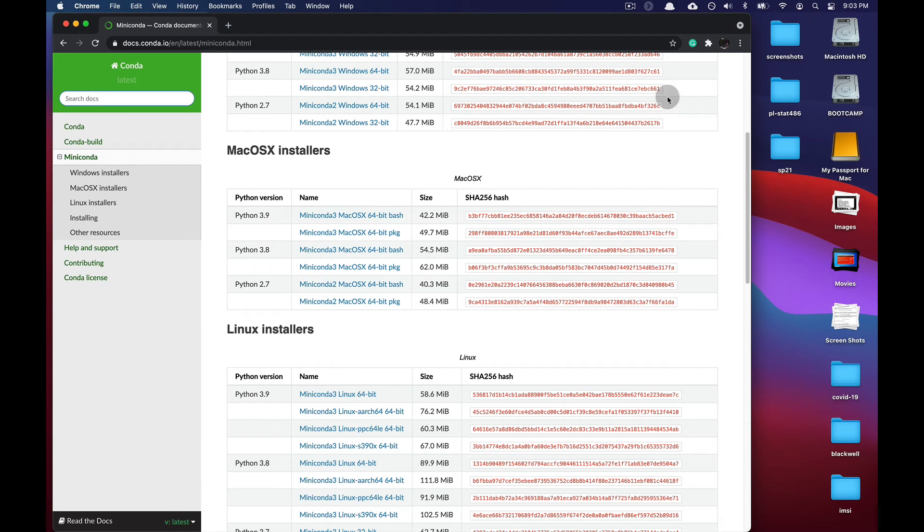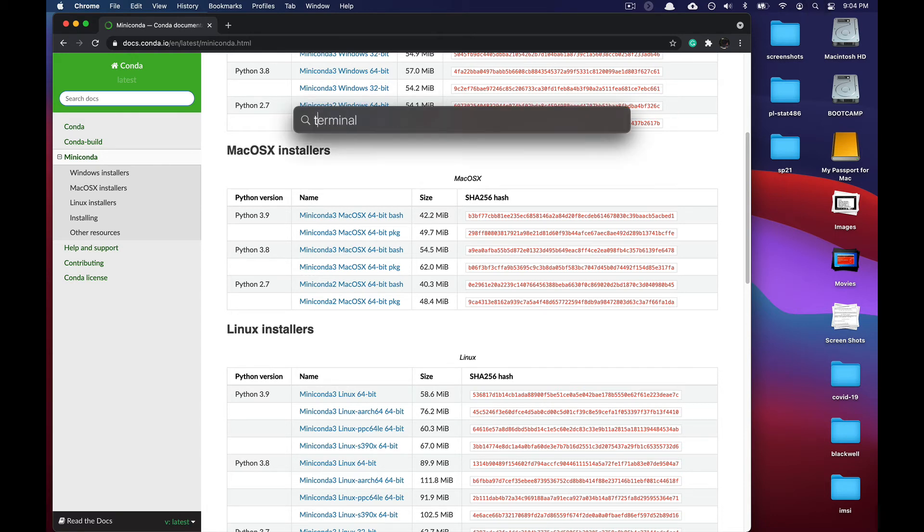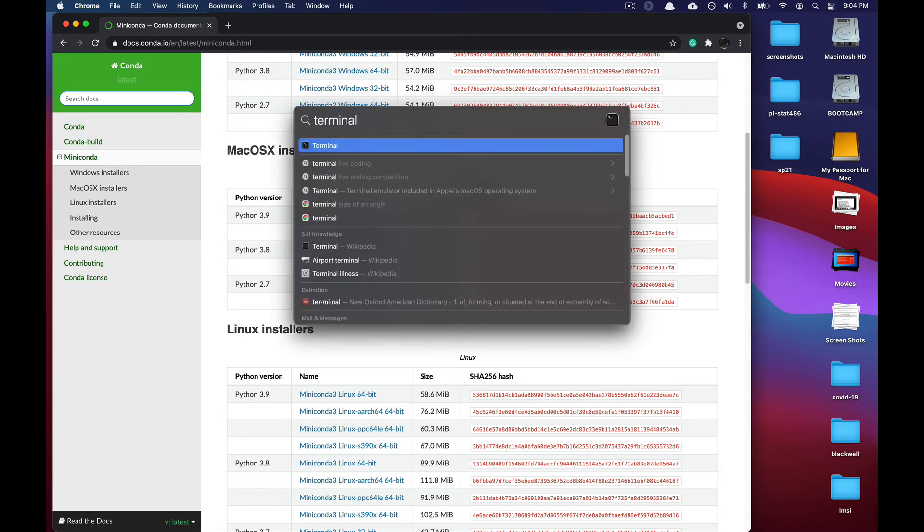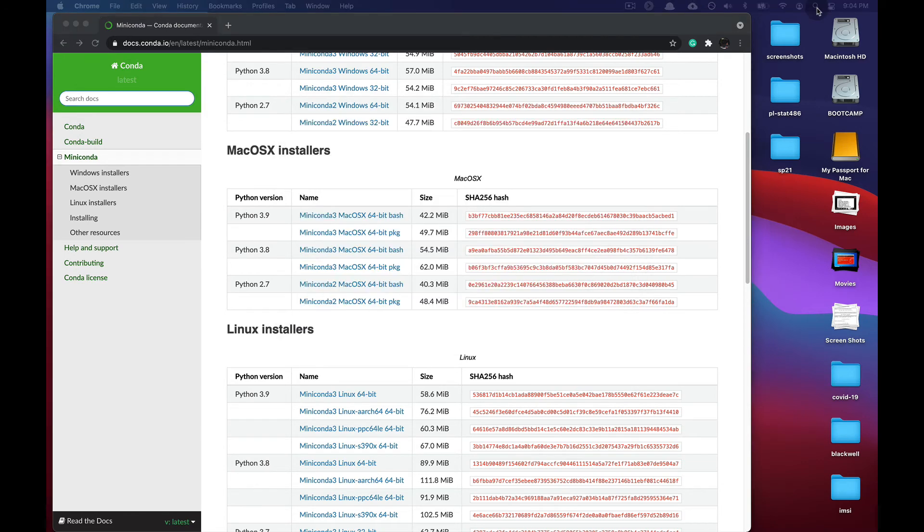From there, we're going to check that Miniconda 3 has been successfully installed by going to the Finder Spotlight symbol. Click that, then type terminal and press enter to launch a terminal window.